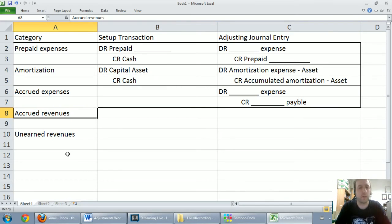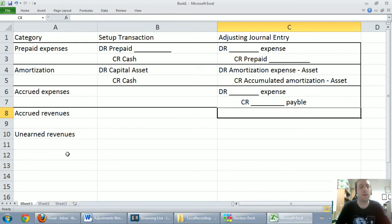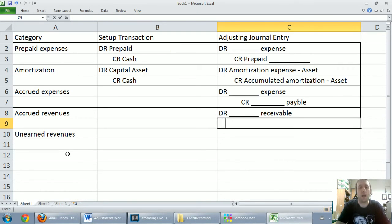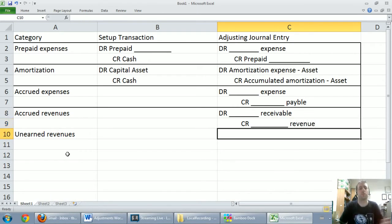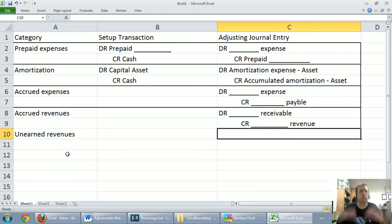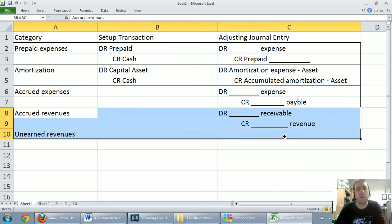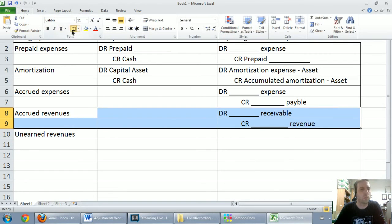On to accrued revenues — kind of the flip side of accrued expenses. They're revenues that have built up over time, but the money hasn't changed hands yet. Accrued revenues always result in some sort of receivable, often accounts receivable, and they always create some sort of revenue. In our example, we had consulting or contract revenue with an account receivable — we had earned money but hadn't been paid yet. So: debit the receivable, credit the revenue. Always, always for accrued revenues.